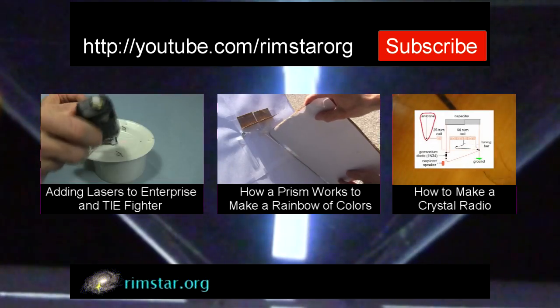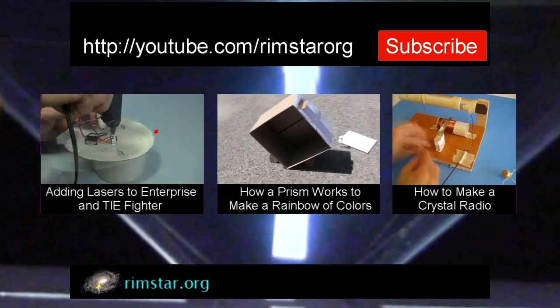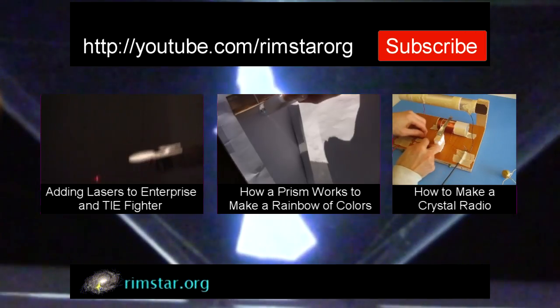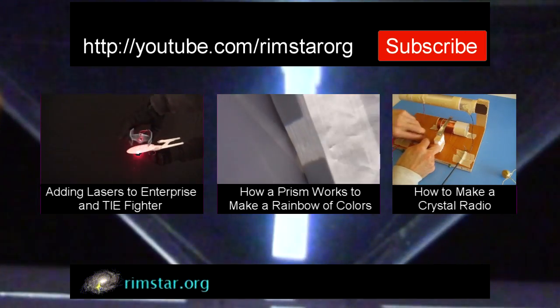And don't forget to subscribe if you like these videos, or give a thumbs up, or leave a question or comment below. See you soon!